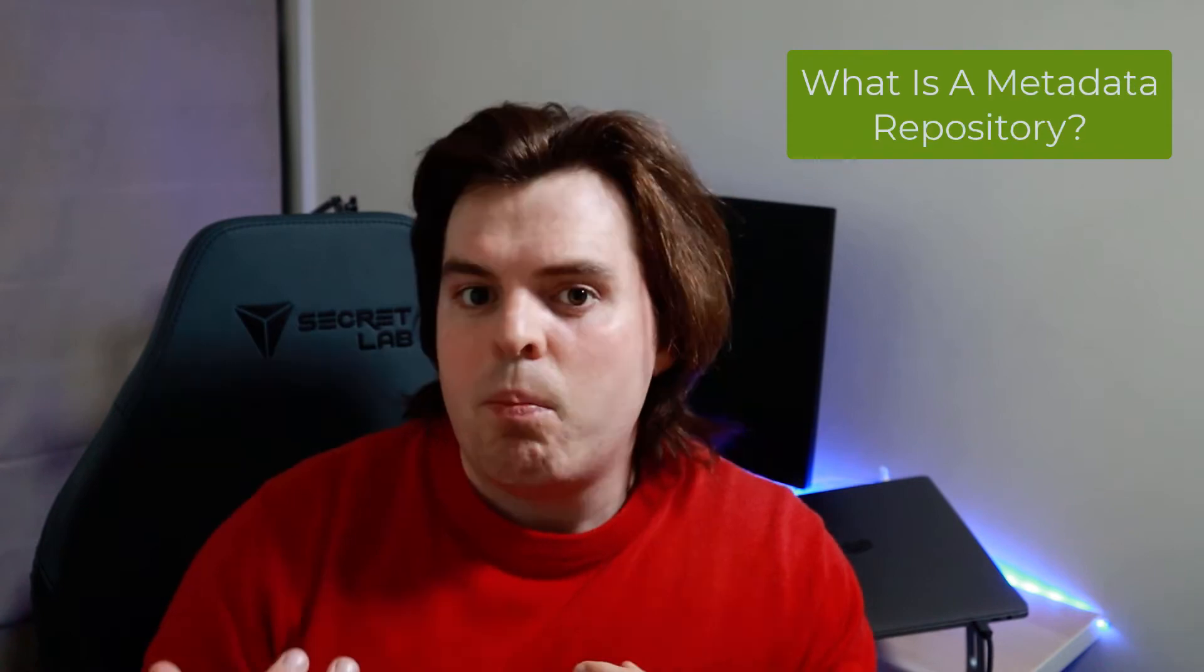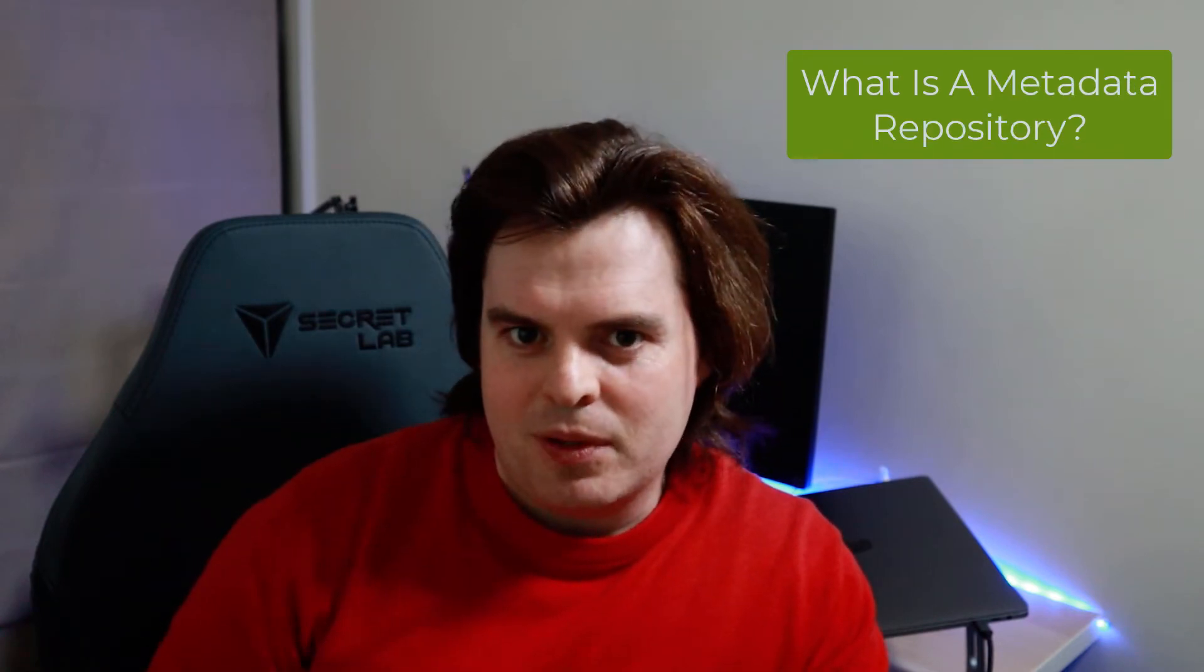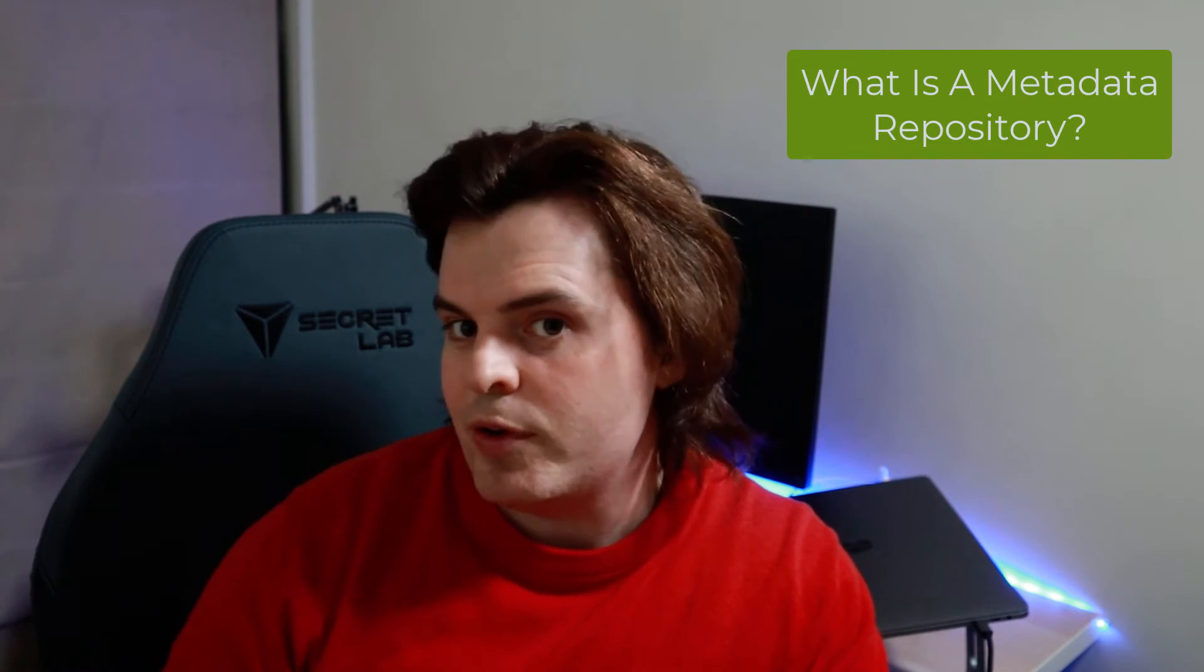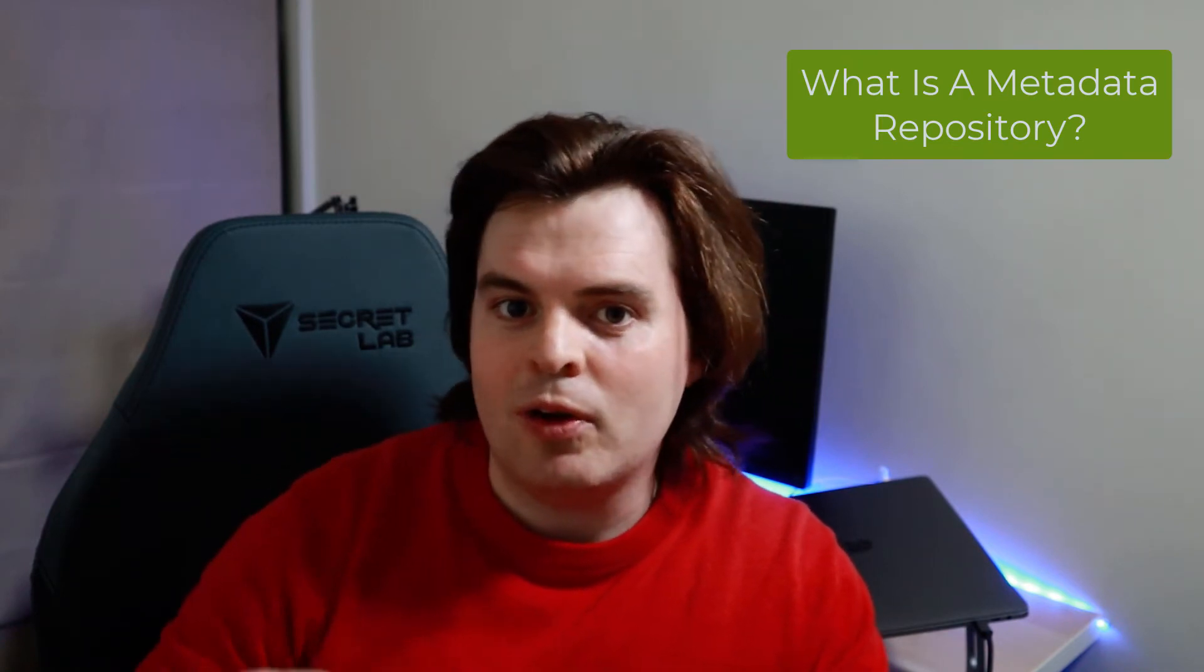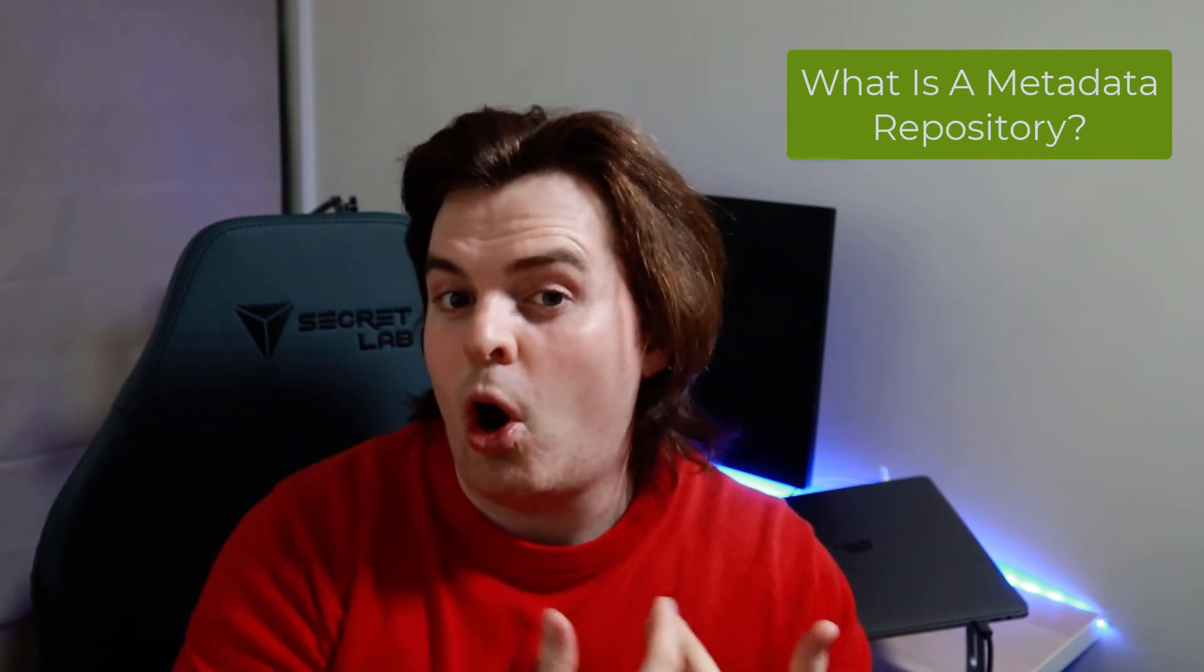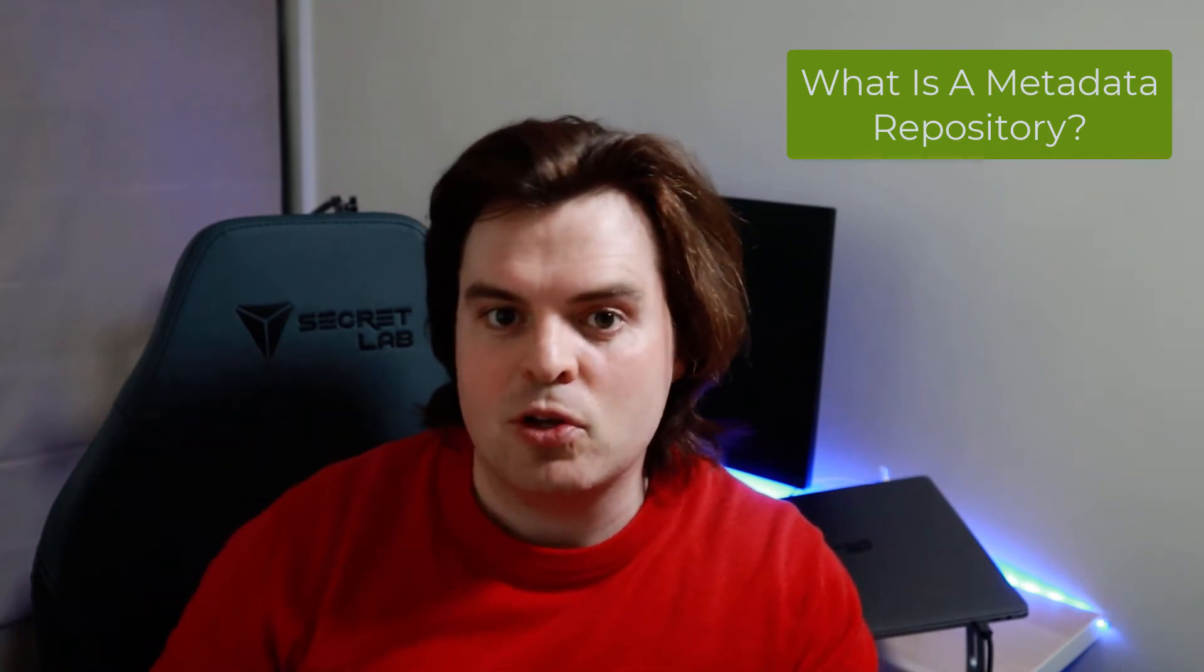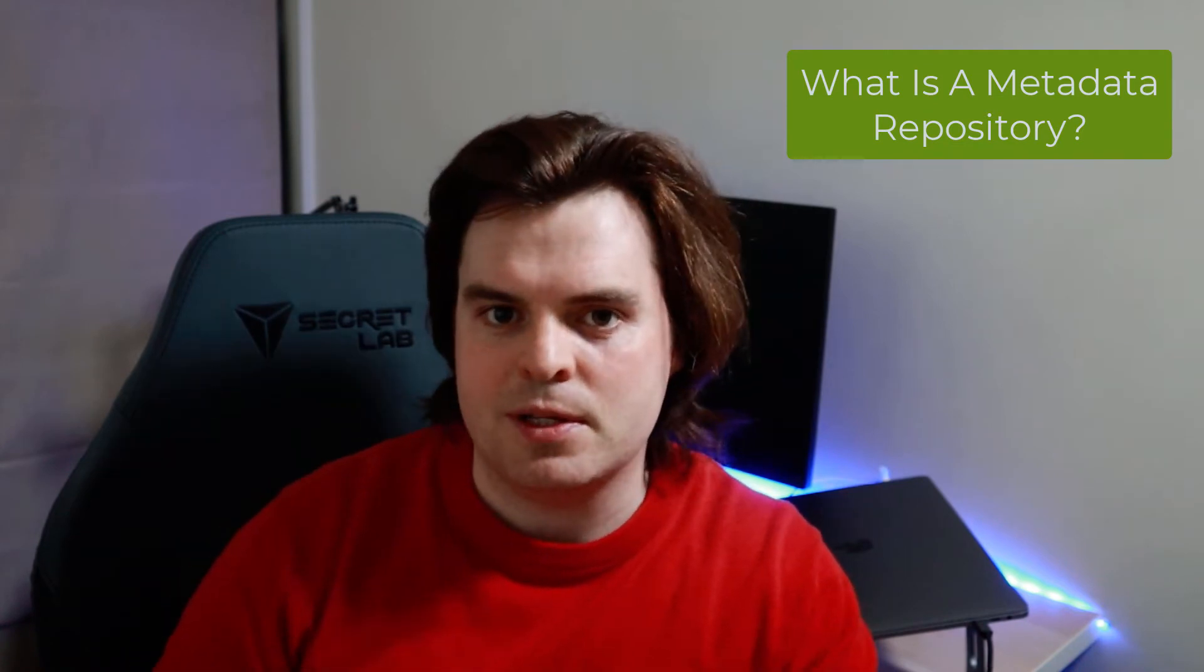So what is the Glue data catalog? The Glue data catalog acts as a central metadata repository within AWS. There's one per region and they can be shared between regions or accounts. But what is a metadata repository? This is a location or a service where we store metadata about the underlying data we hold in AWS or other repositories that AWS can interact with, such as on-premise databases.